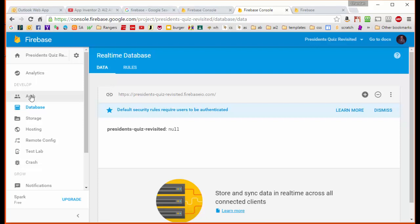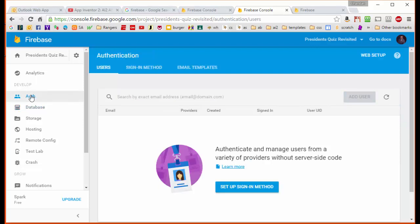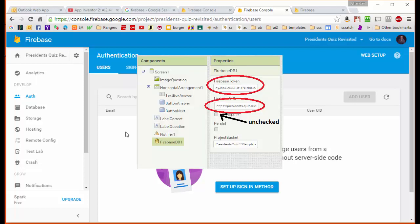Over here is the tab that lets us authenticate our users, and here we can authenticate the users using email and several other ways. But we're going to actually provide access in a slightly different way by getting the authentication information and embedding it into our App Inventor app.